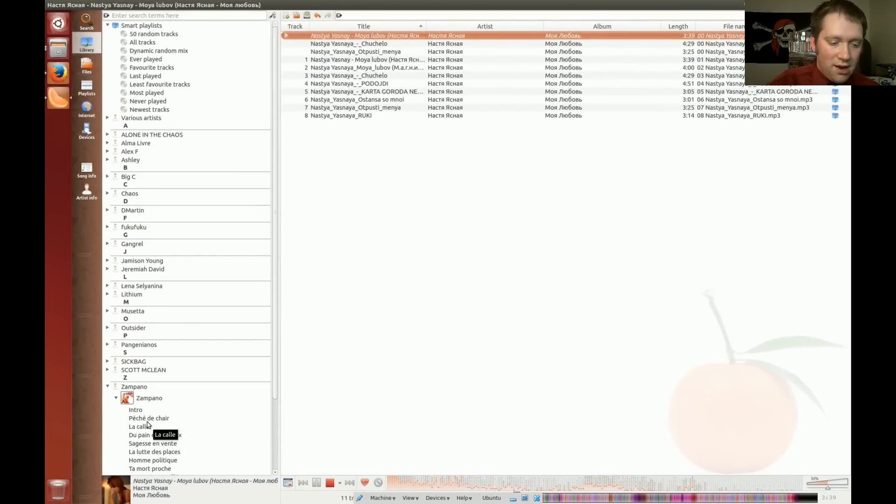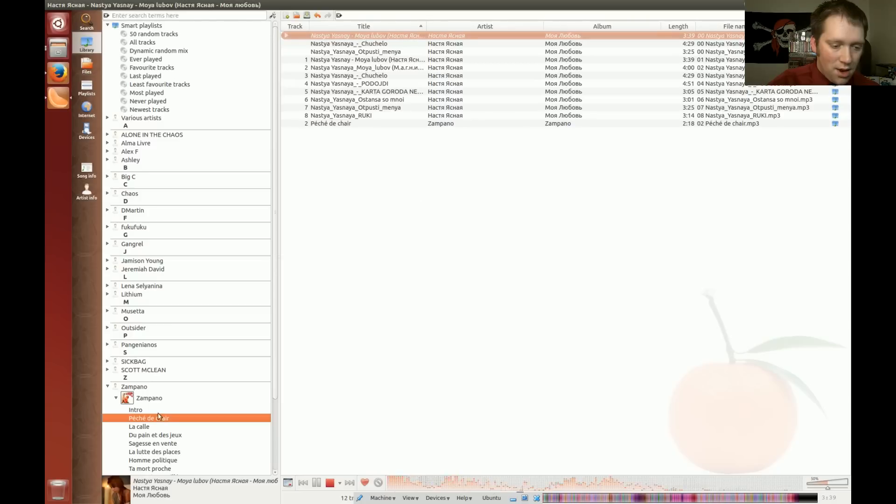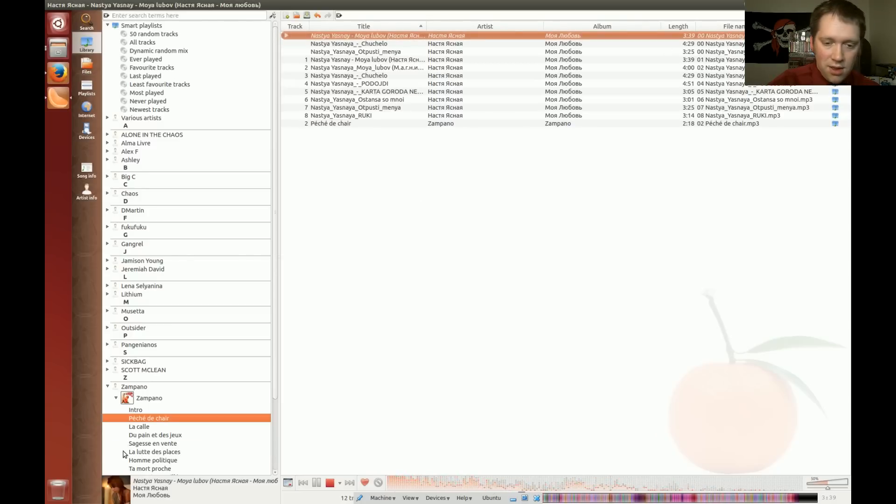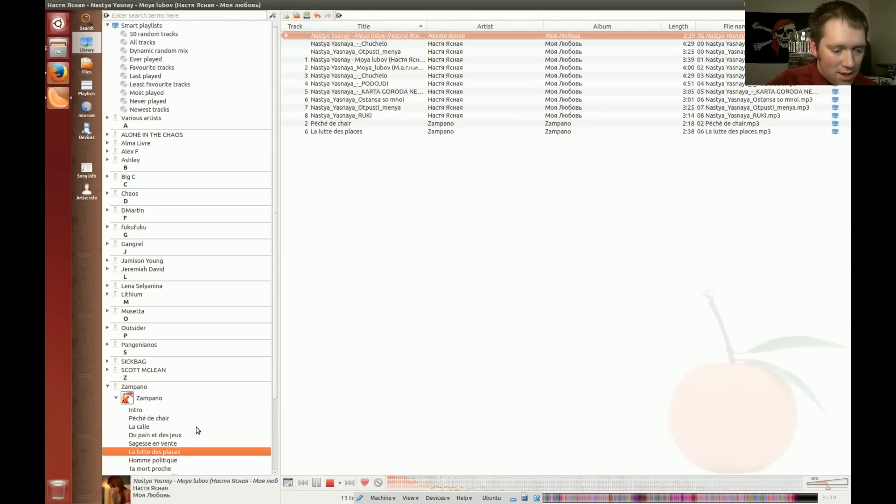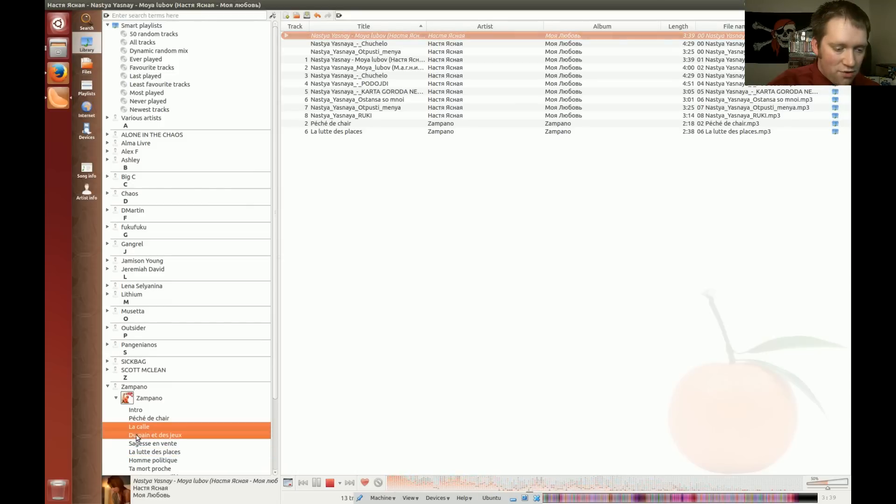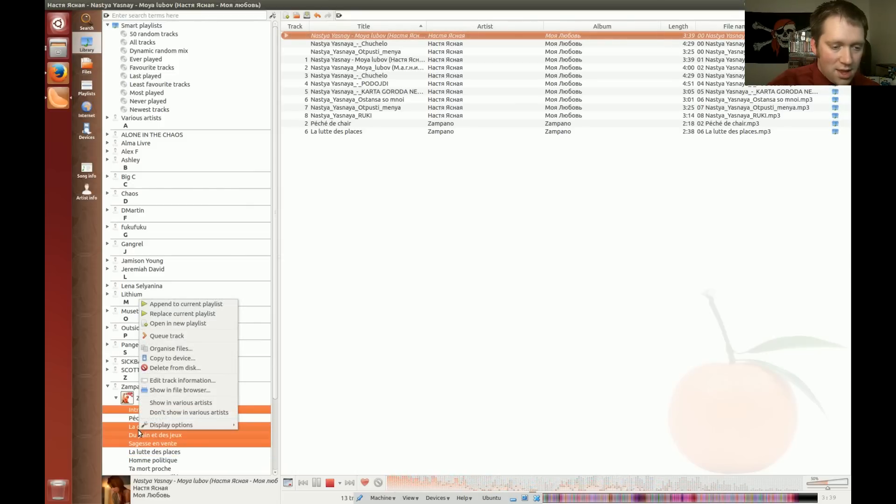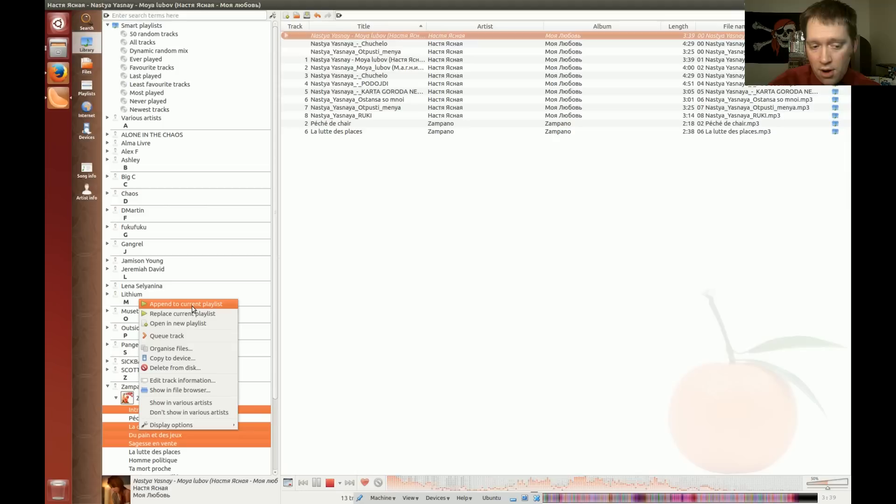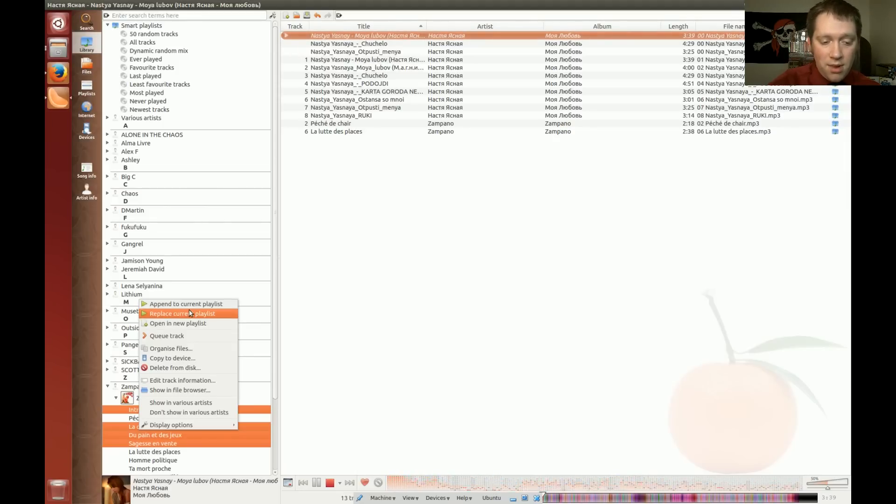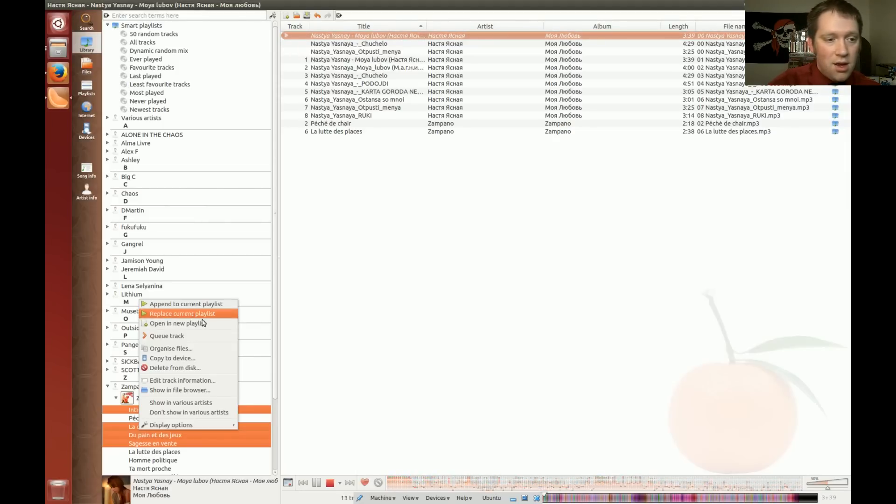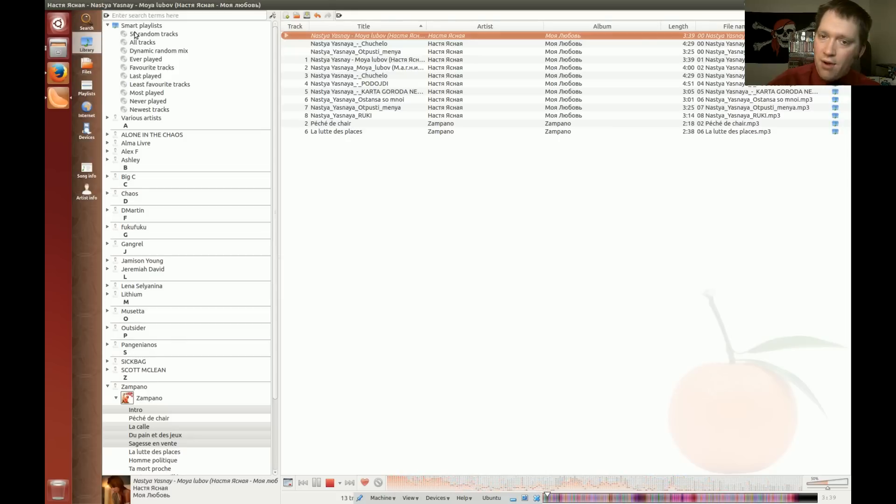Now, you can also click and drag individual songs. Right. Like this. Let's see. Or, you can right click. You can select a few tracks. Right click. And you can see it says append to current playlist. So you can add to the end of your current playlist. Or you can replace your entire current playlist.